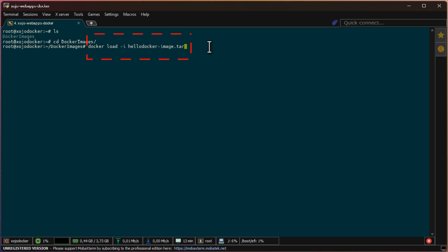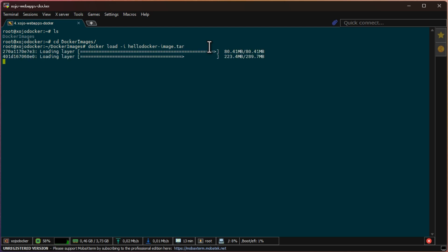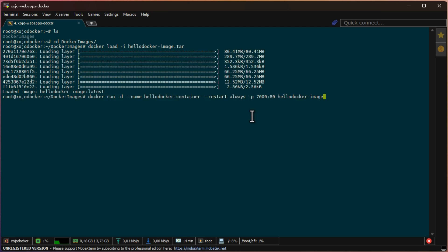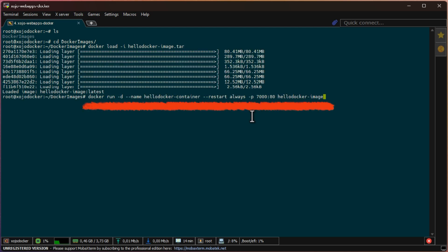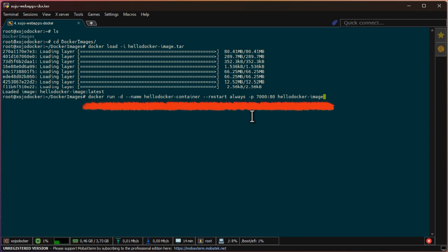First, let's tell Docker to load the image. Next, let's run it. I'm going to use port 7000 to connect to the web app. You can use whatever port you want, just make sure it is not blocked by a firewall.